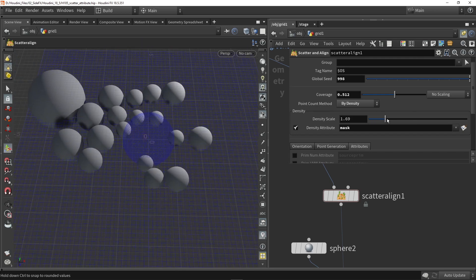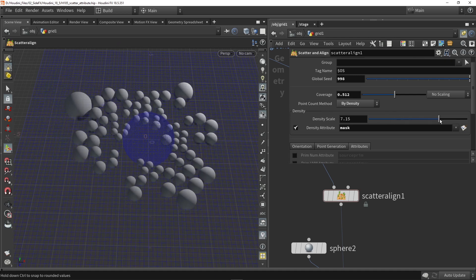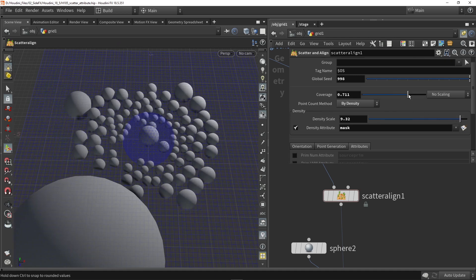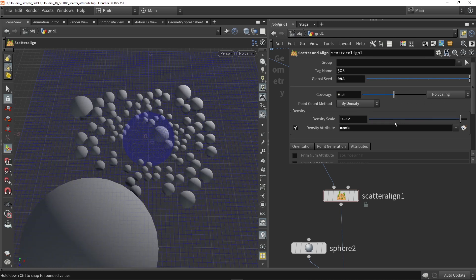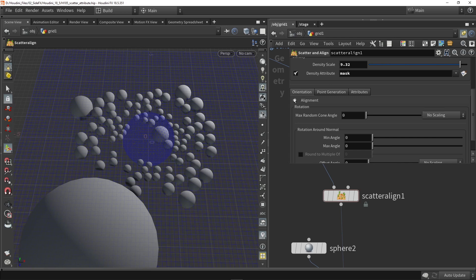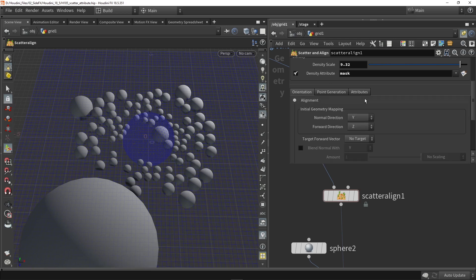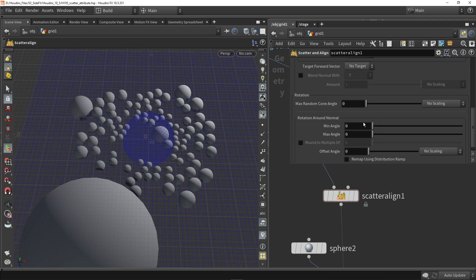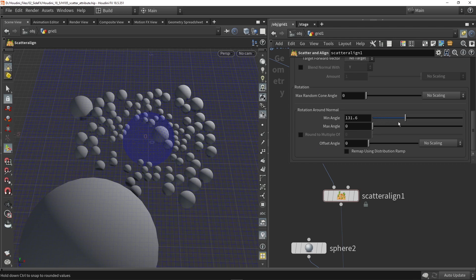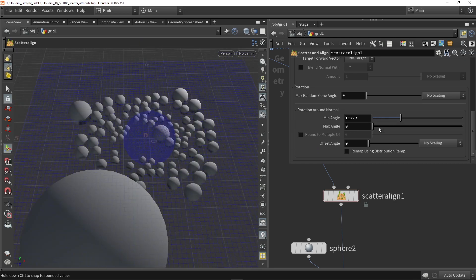I can also increase the density and play around with coverage. Furthermore, if you want certain orientations and alignments, you can set those here too. Alignment controls which direction they are facing, and random rotation lets you rotate them — with a sphere it's not that visible, so let's give this a full radius.